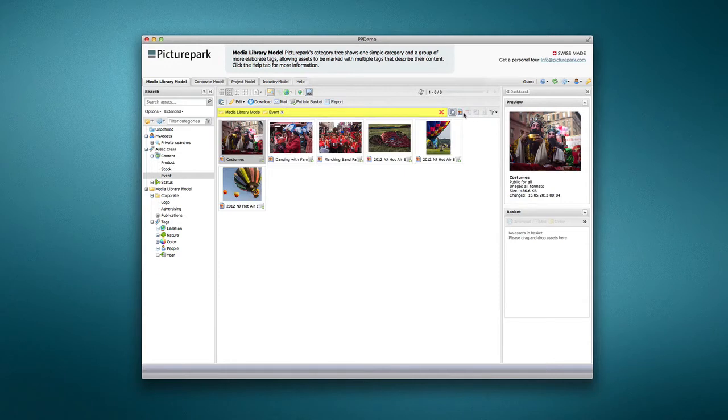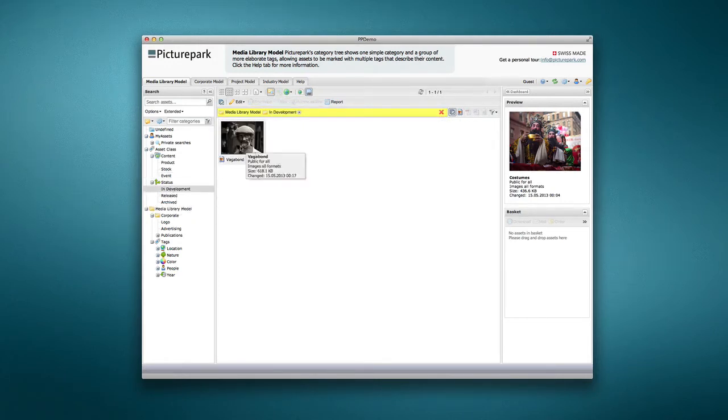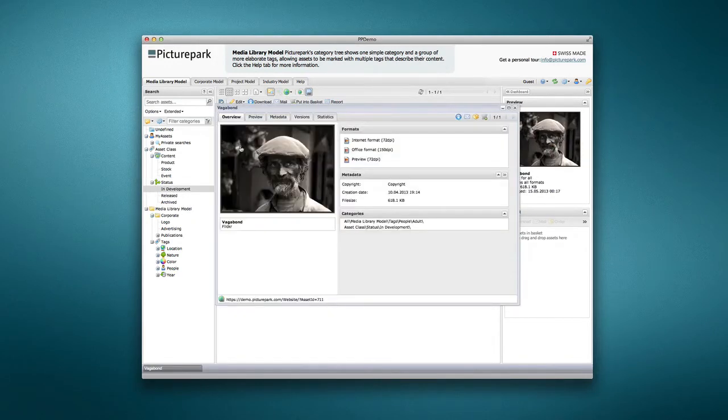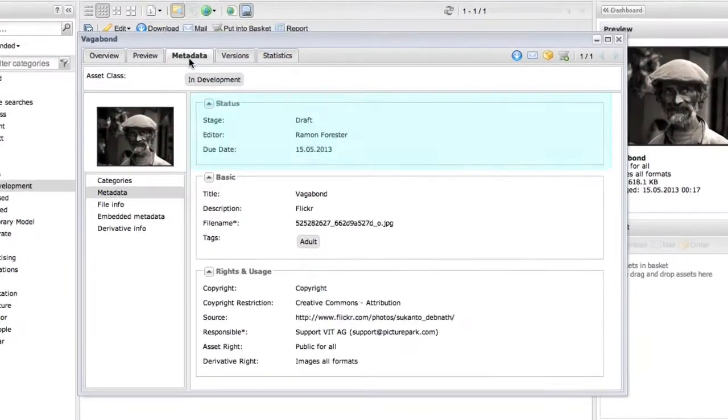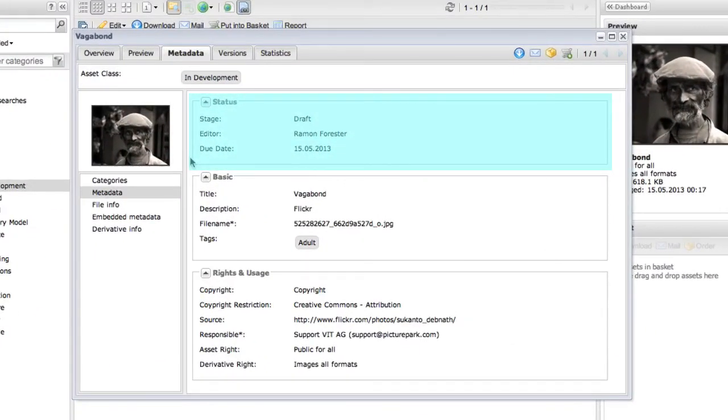For example, the Status Asset class shows assets that can be tagged as In Development with a Stage, Editor, and Due Date fields.